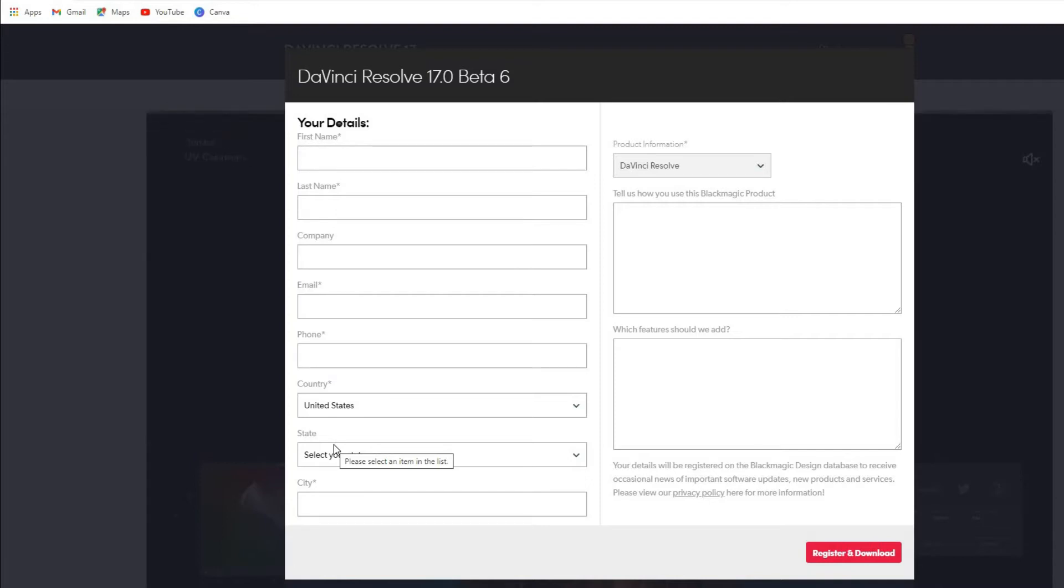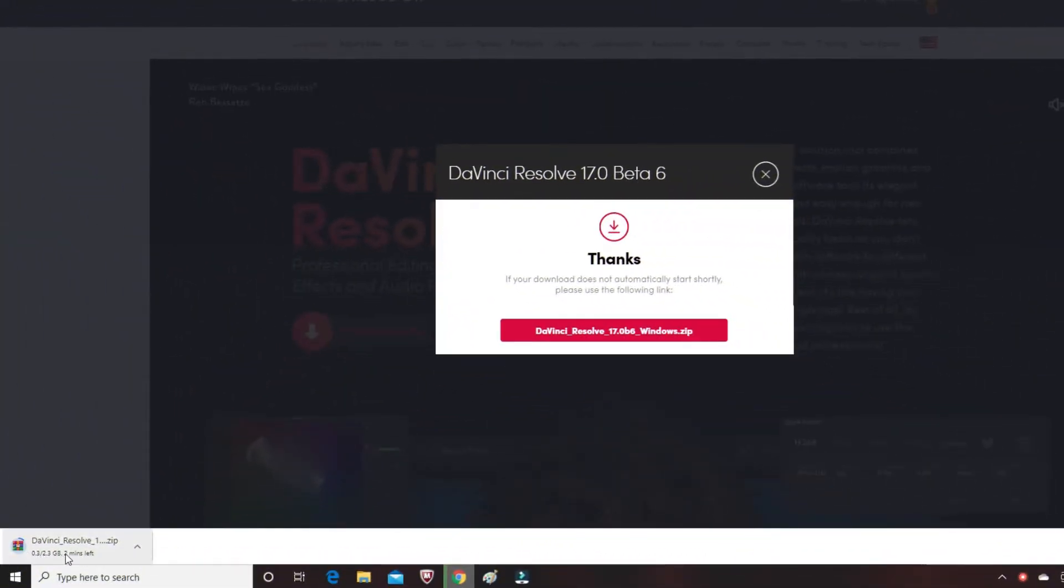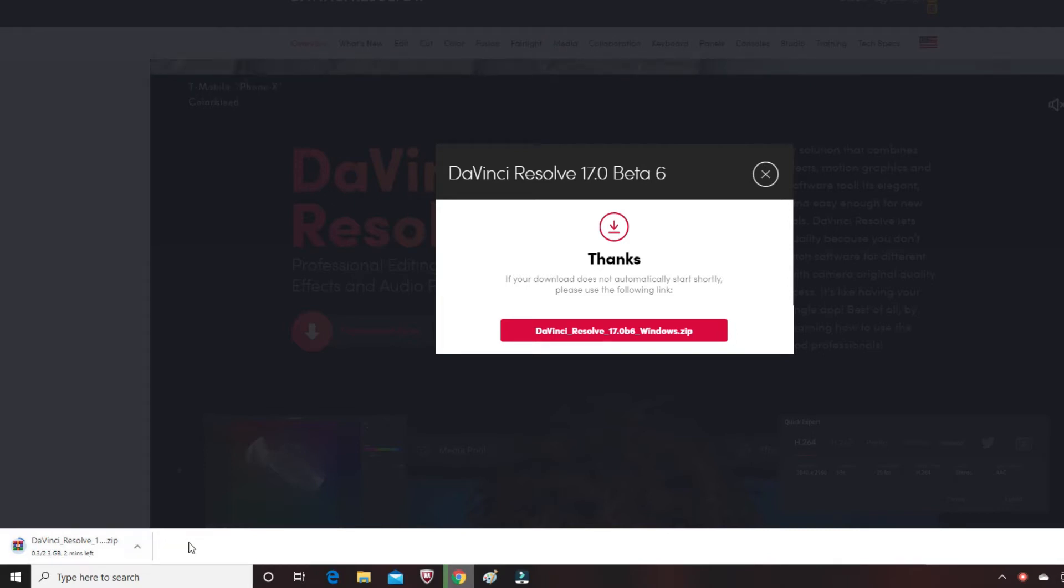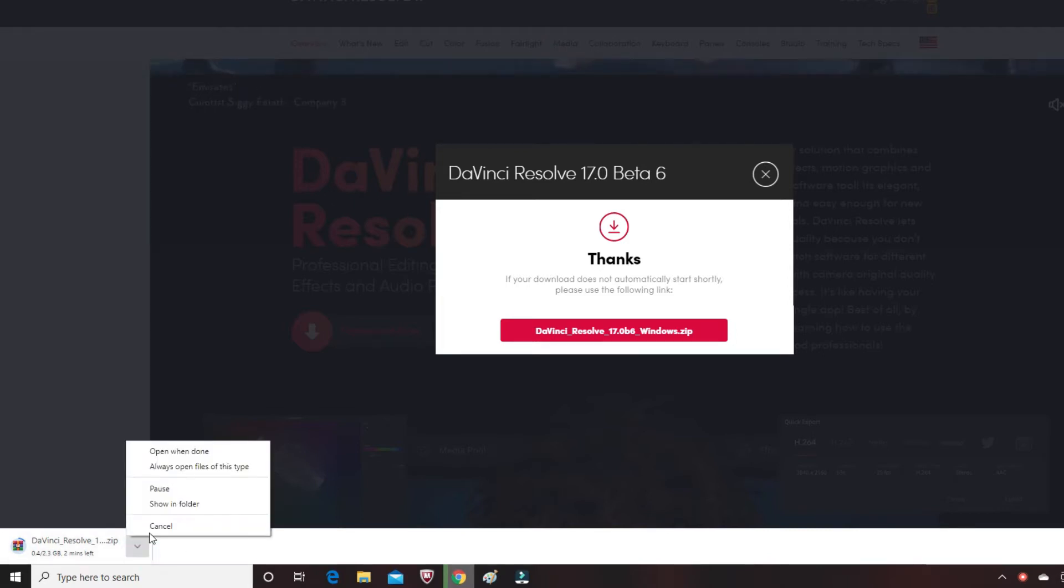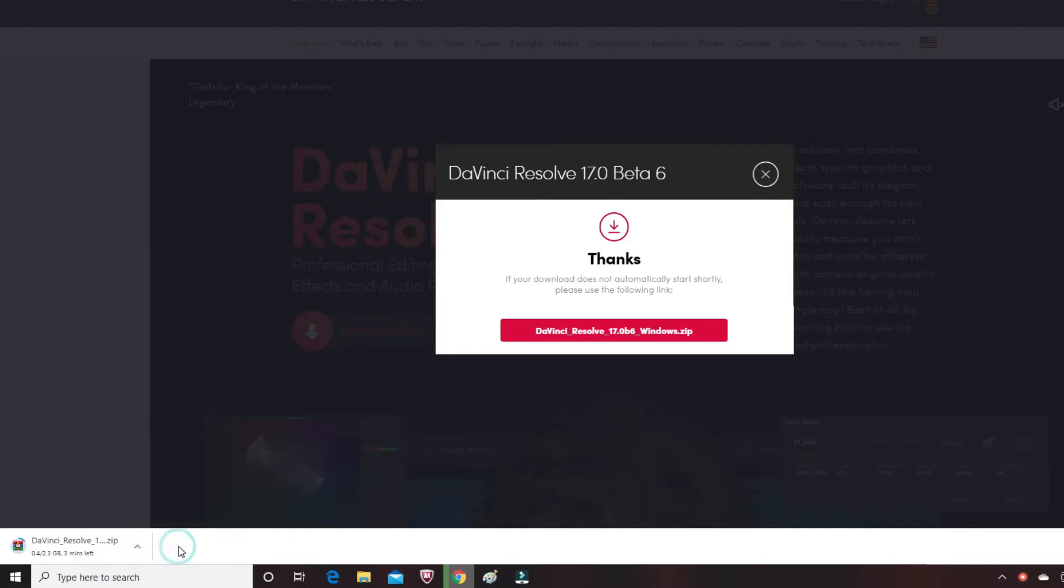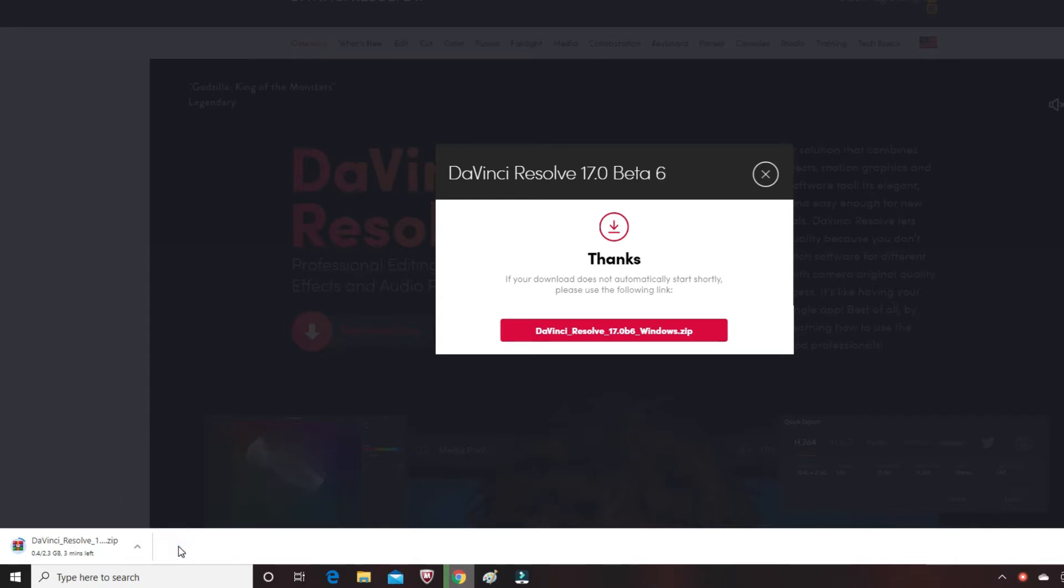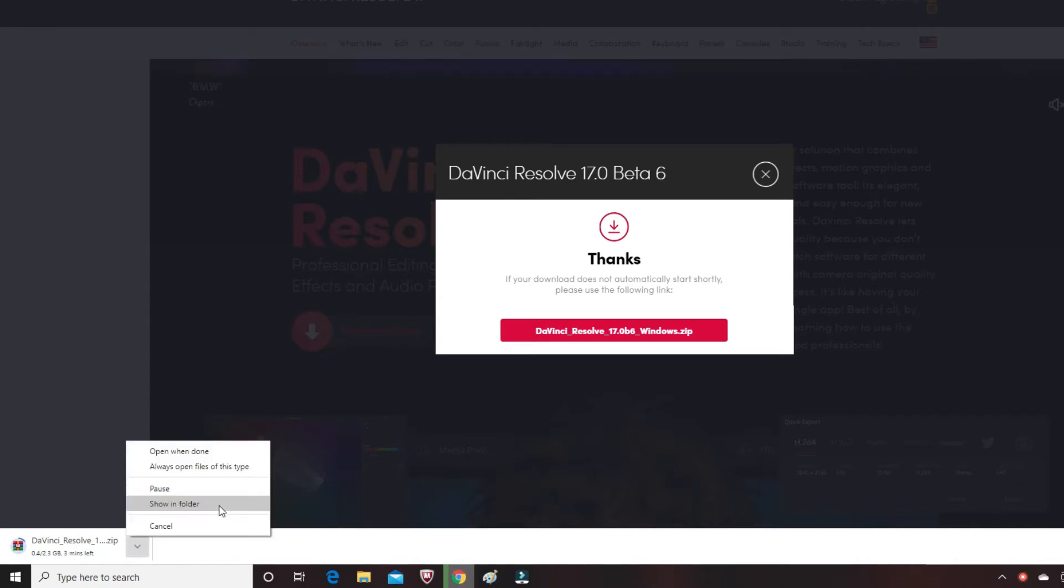Once you have clicked on 'Register,' you should be able to get a page something like this, basically thanking you for downloading the program. Then you should see something like this at the bottom of your screen—it's basically a zip file. Once it's downloaded, you want to go here and say 'Show in Folder.'